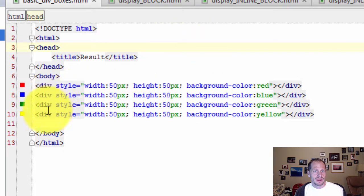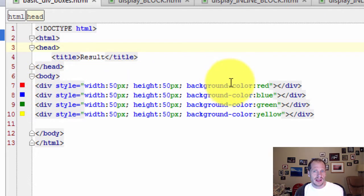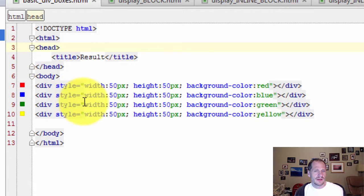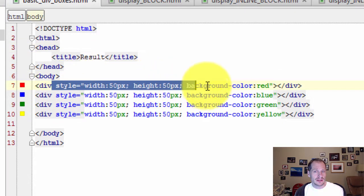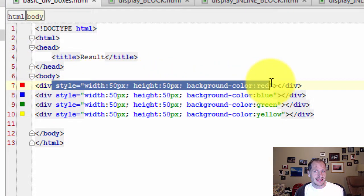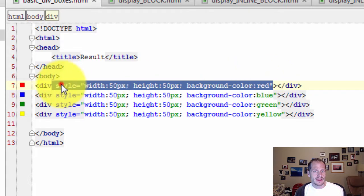And so I have some different areas here. I have a div here and I gave it a color red. I have another div, I gave it a color blue, green, and yellow. And so this is one way that you could do CSS.